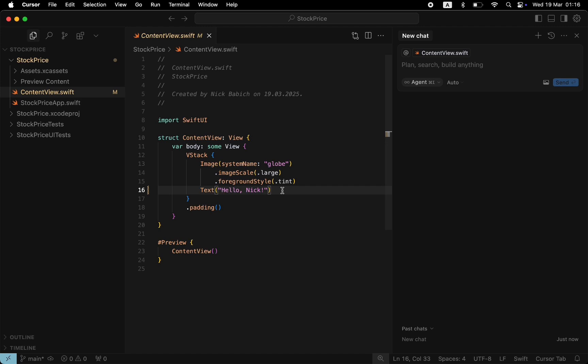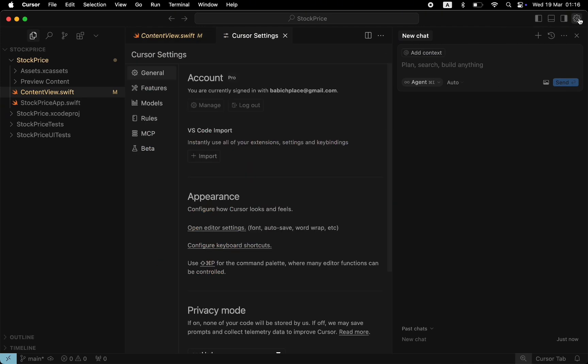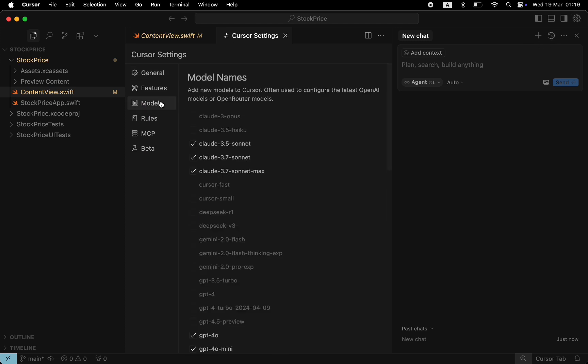But before prompting the AI Agent, I want to navigate to the settings and make a few changes to make the most of Cursor AI. Click on the gear icon at the top right corner and navigate to the models. Here you will see the models that Cursor will use to generate code. When you ask AI Agent to generate code, it will trigger one of these models. As you can see, it will use both Anthropic Claude or OpenAI GPT models.